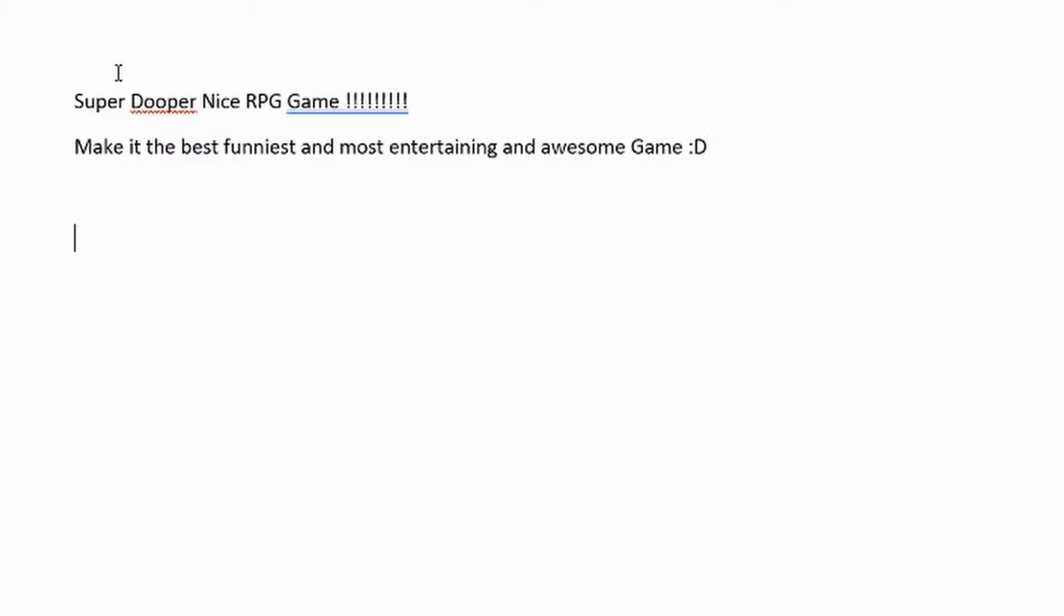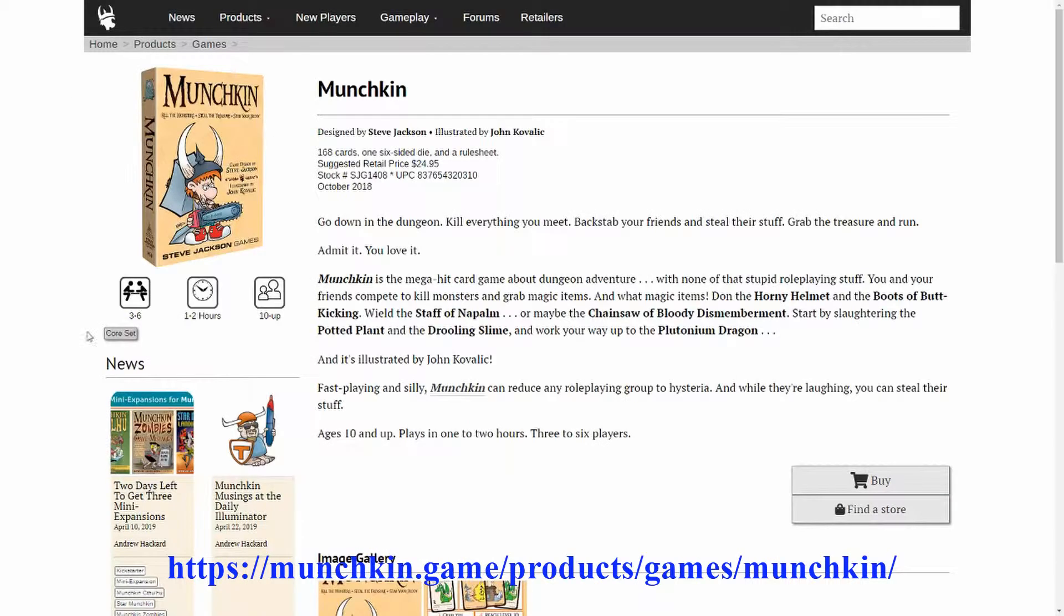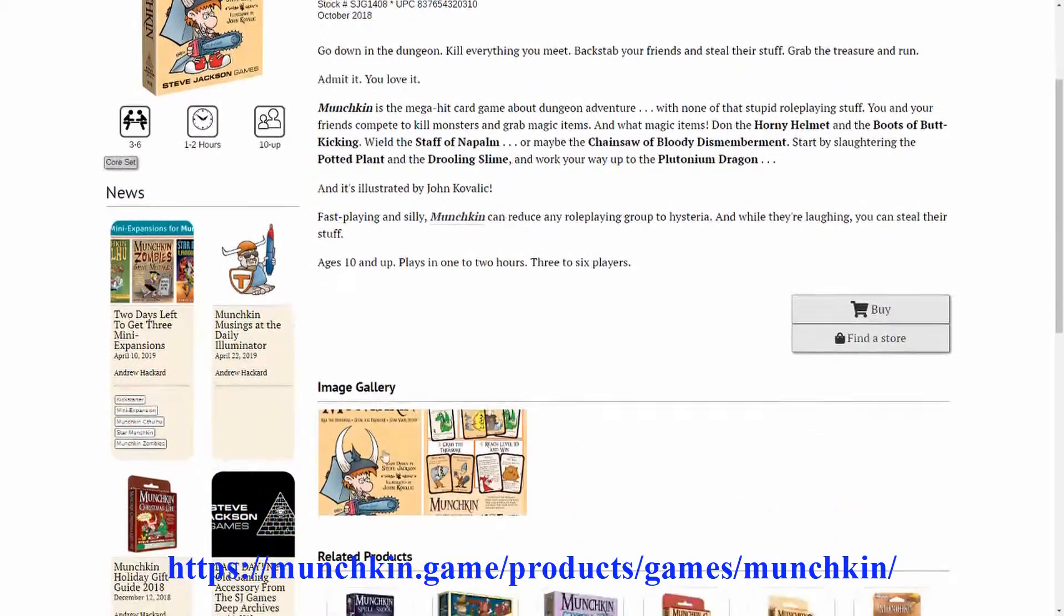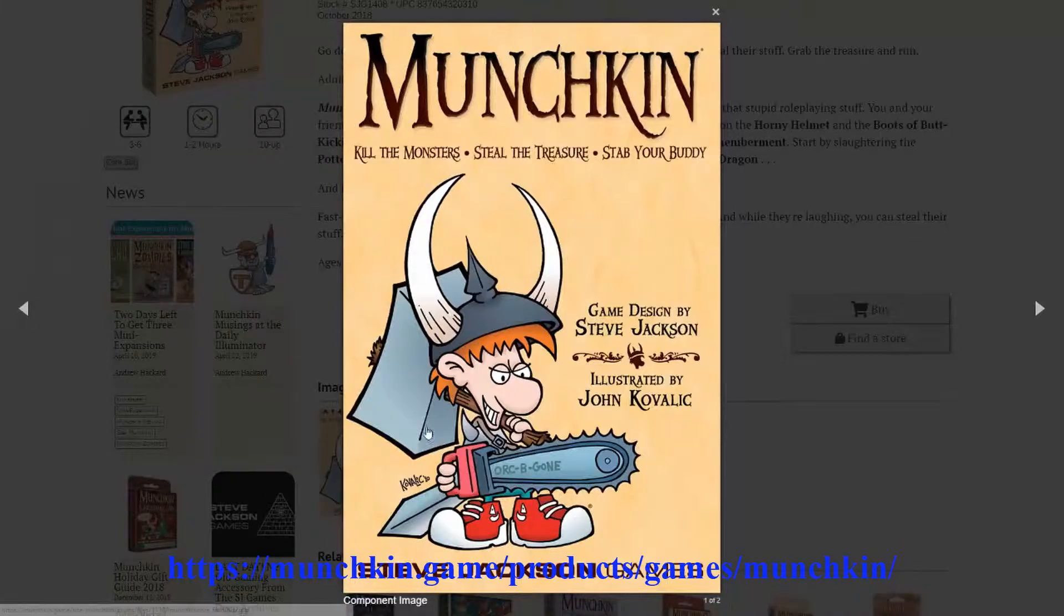I started this week with brainstorming, so I wanted to find out what shall my RPG game be like and what will make it unique and interesting to play. After a while I came up with the idea to create a game that is kind of like the card game Munchkin.